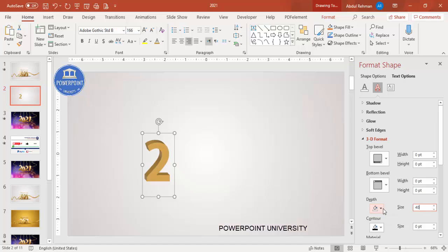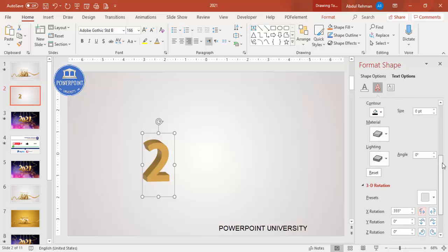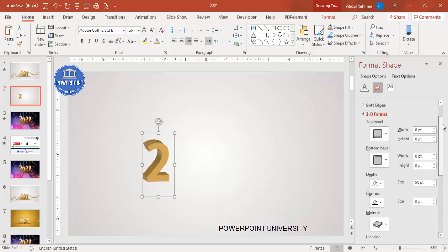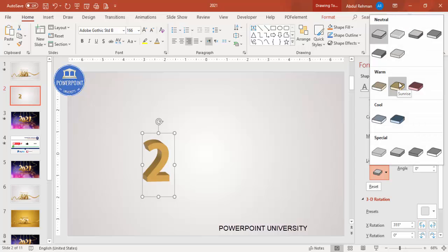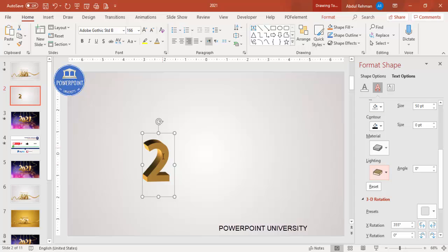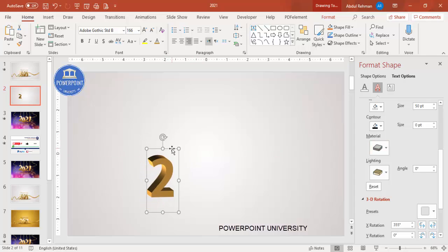Increase the depth to maybe 40 or 50. Scroll down and adjust the placement as needed. Under 3D Format, go to Lighting and choose 'Warm Sunrise' for a nice effect. For Material, you can choose anything. Adjust the size and placement as desired.